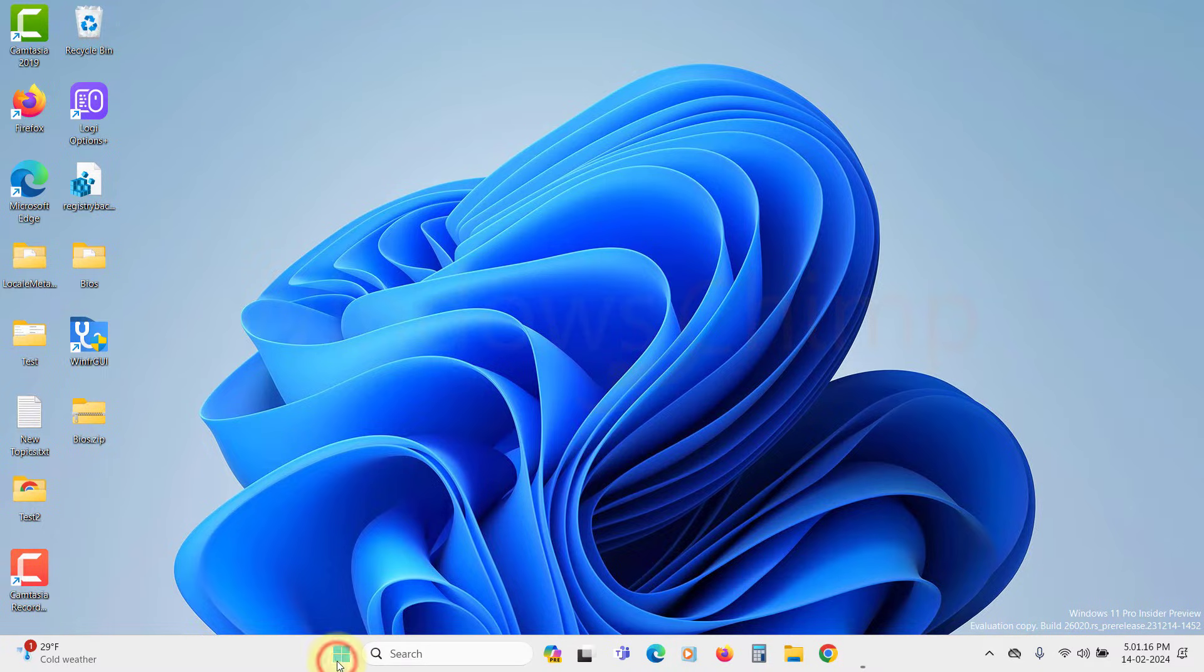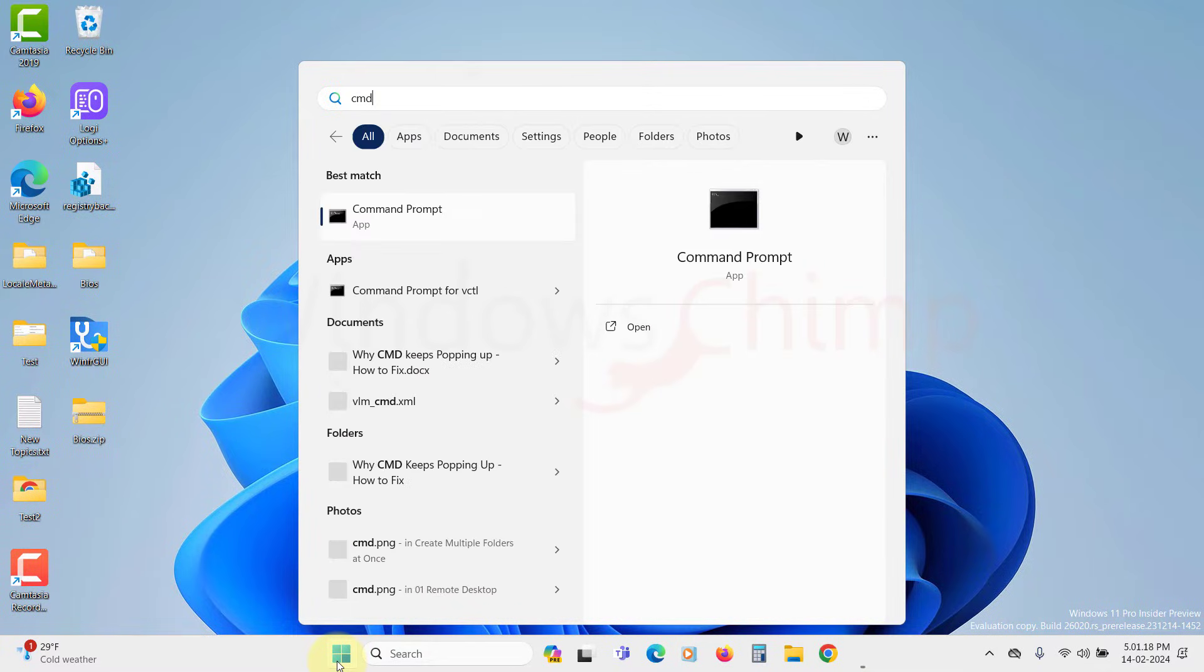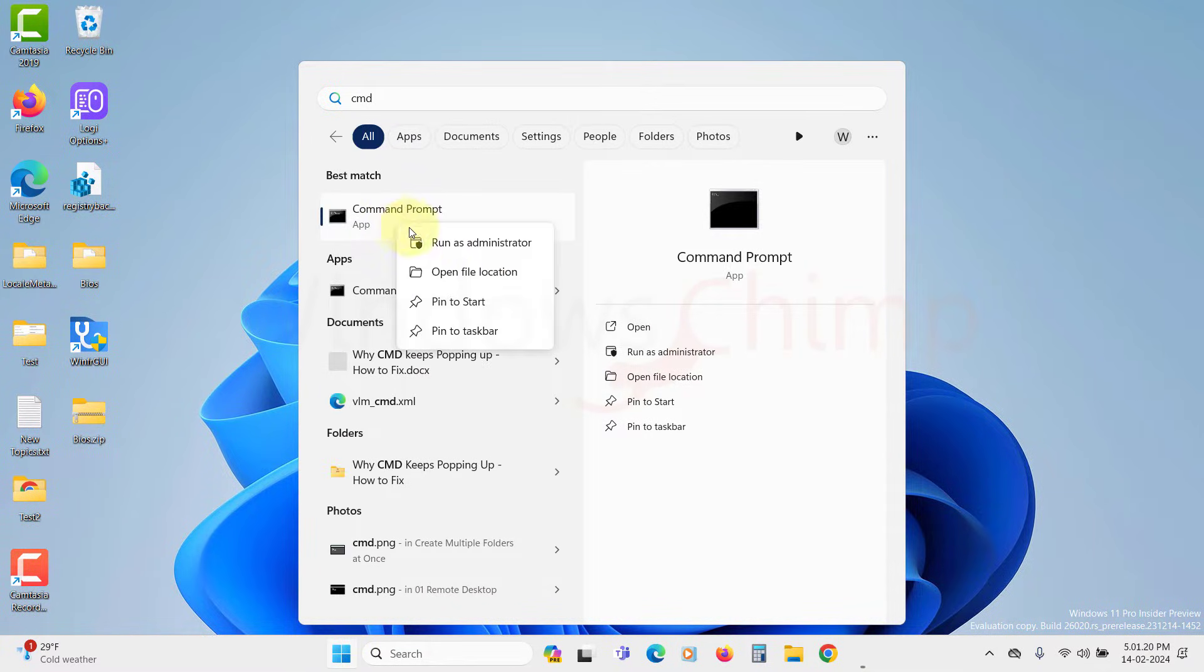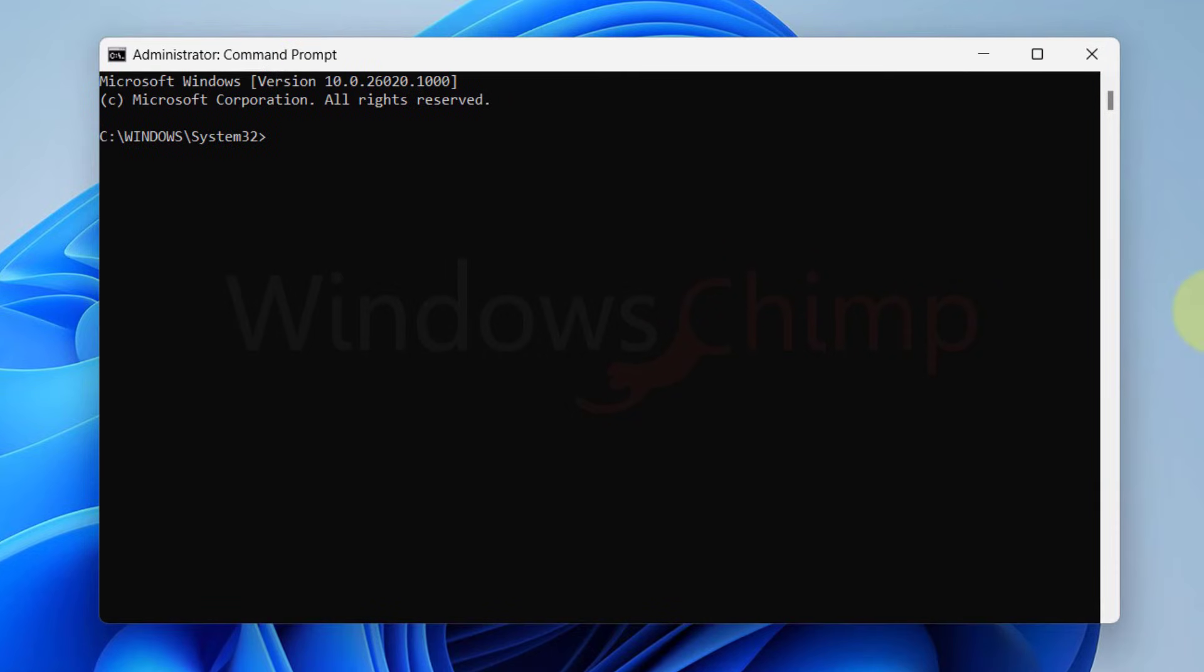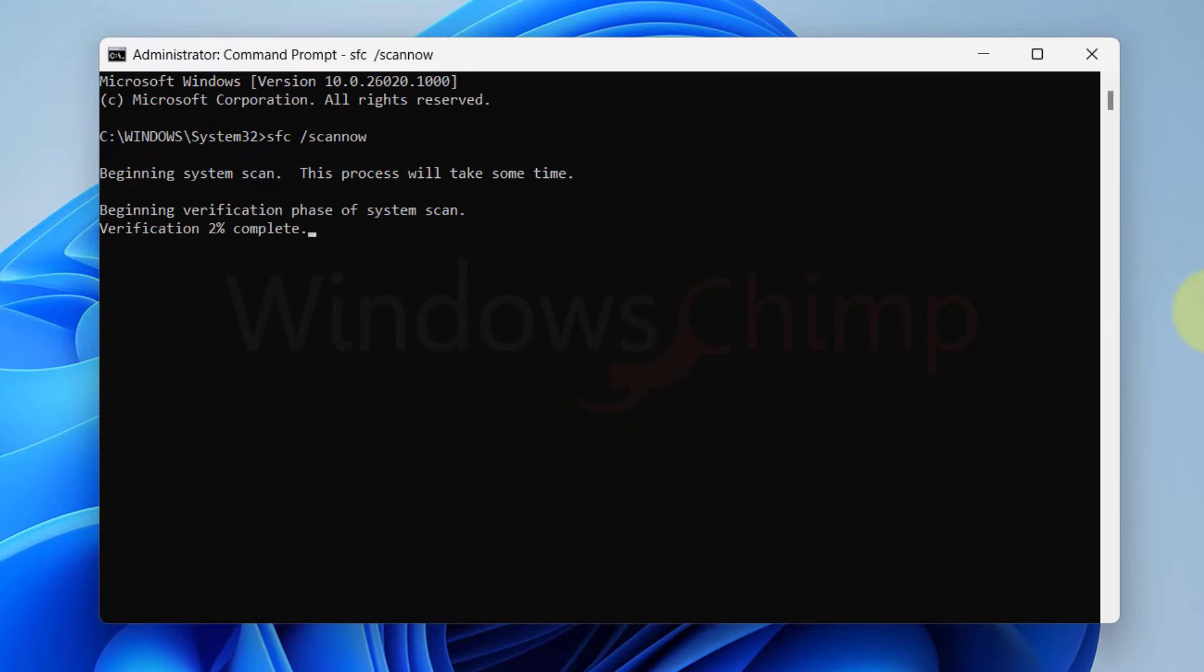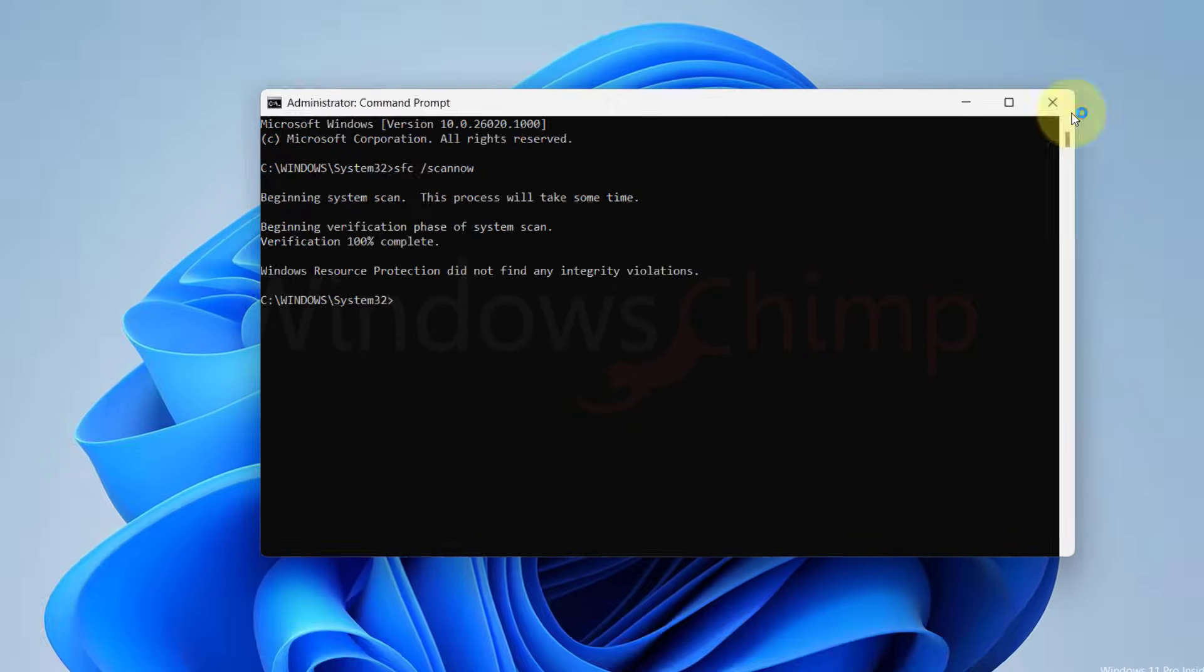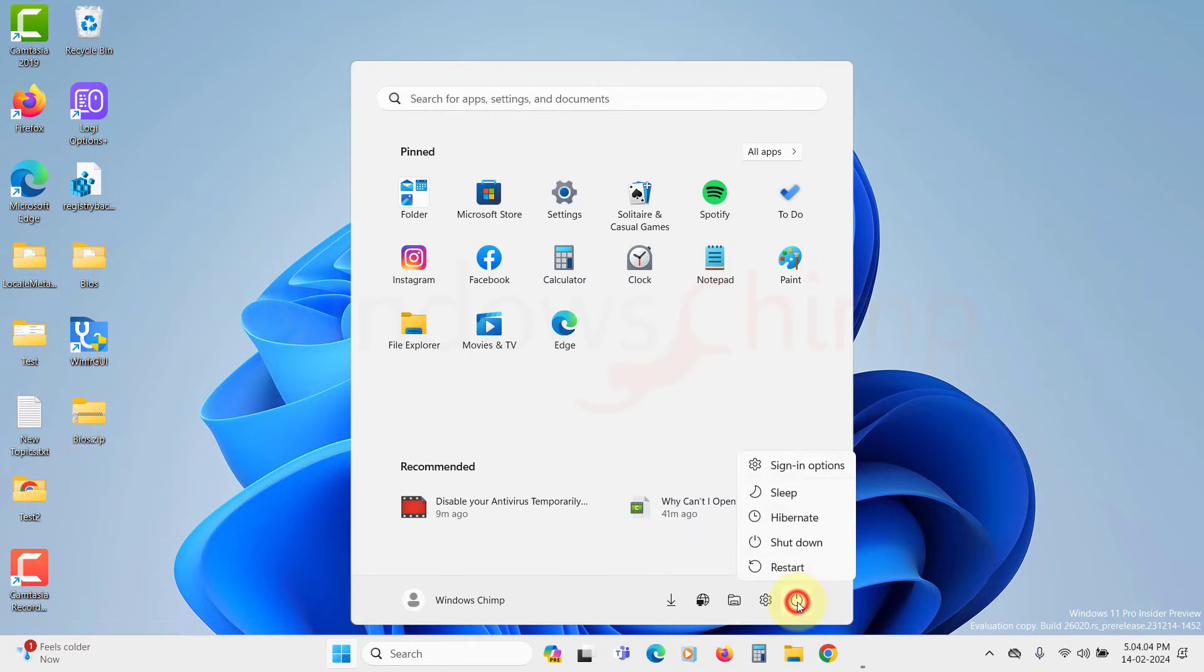Click on the Start menu, type CMD, right-click on the Command Prompt, and select Run as Administrator. Click Yes in the UAC popup. Now type SFC space slash scannow and hit Enter. Once the scan is done, close the Command Prompt and restart your PC.